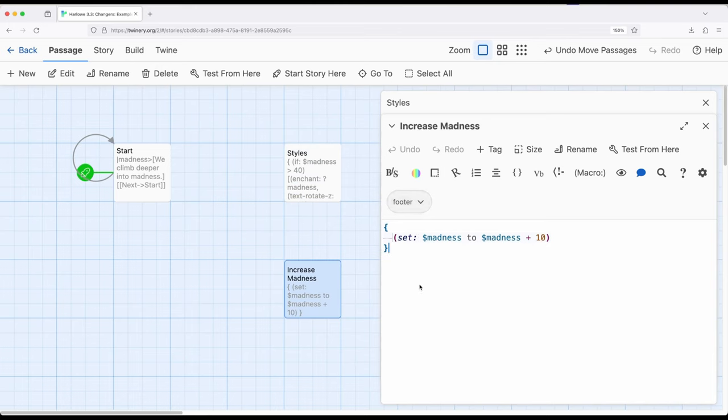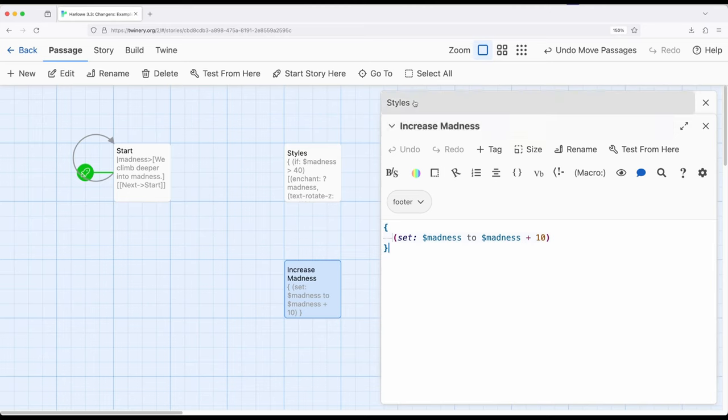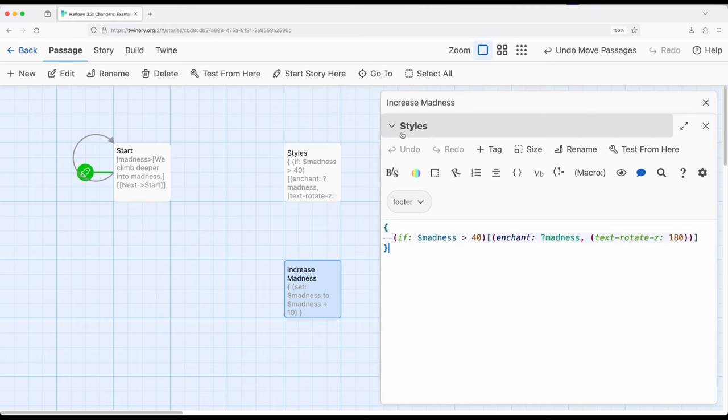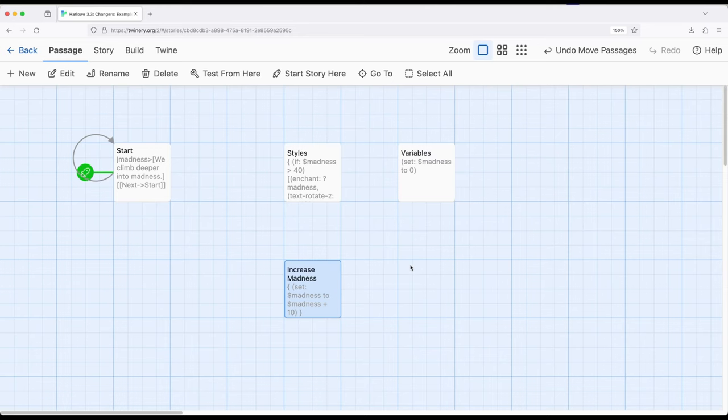An important note about how tags work within passages, within Twine, and especially within Harlowe, is they will be run in alphabetical order for as many passages as there are for that tag. Any passages with footer will all be run in alphabetical order, which means increased madness with an I will be run before styles with an S. Potentially, if we had multiple passages with the startup tag, this would also apply, or the header tag, that would also apply.